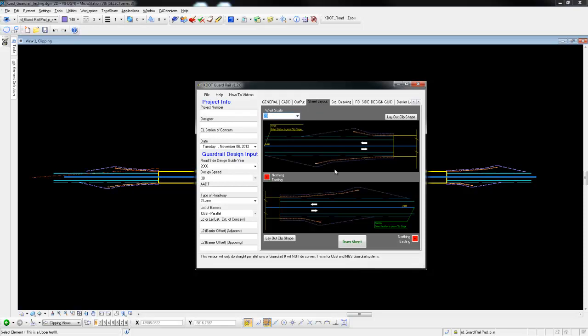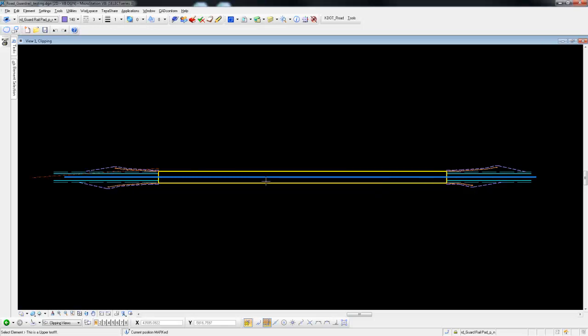We're going to select the northing and easting. We're going to select the button. We're going to have tentative and data point at that location.